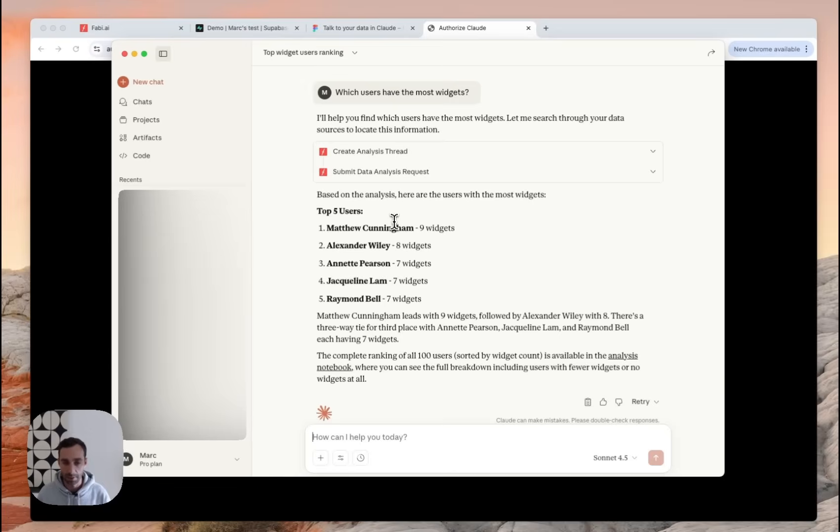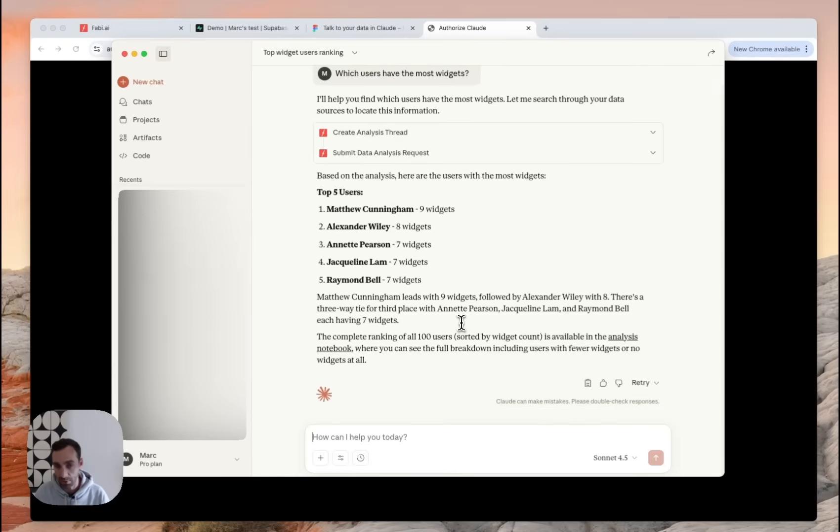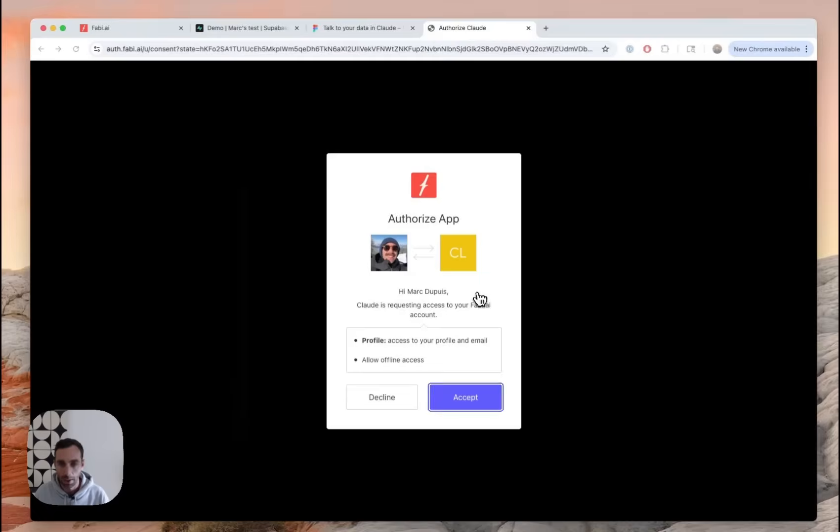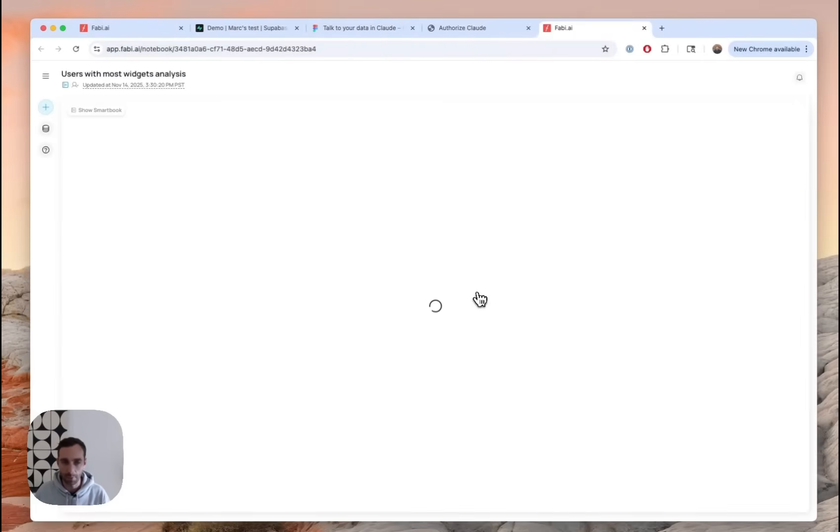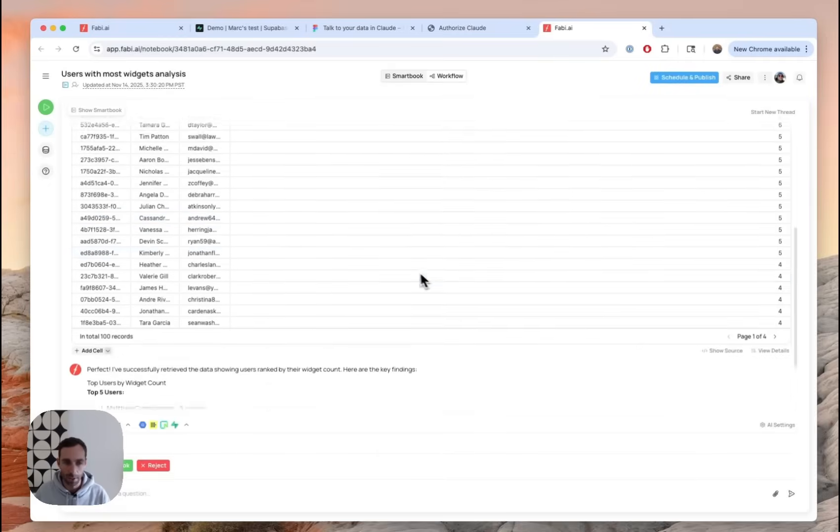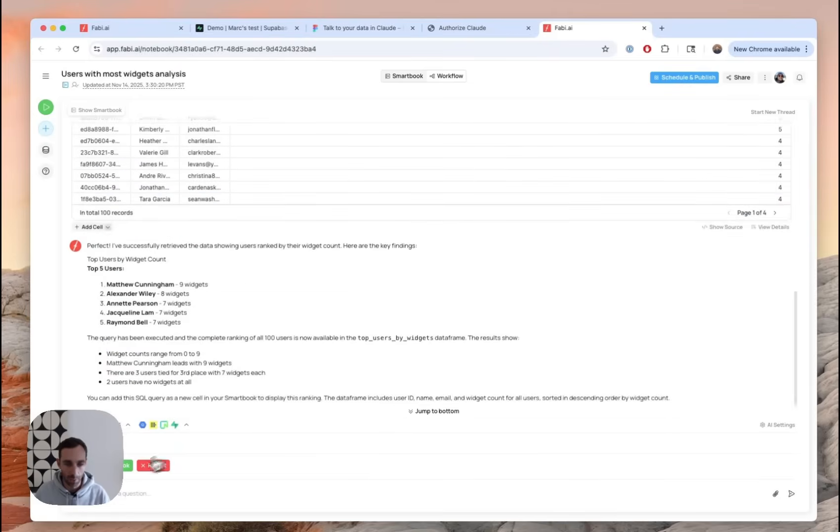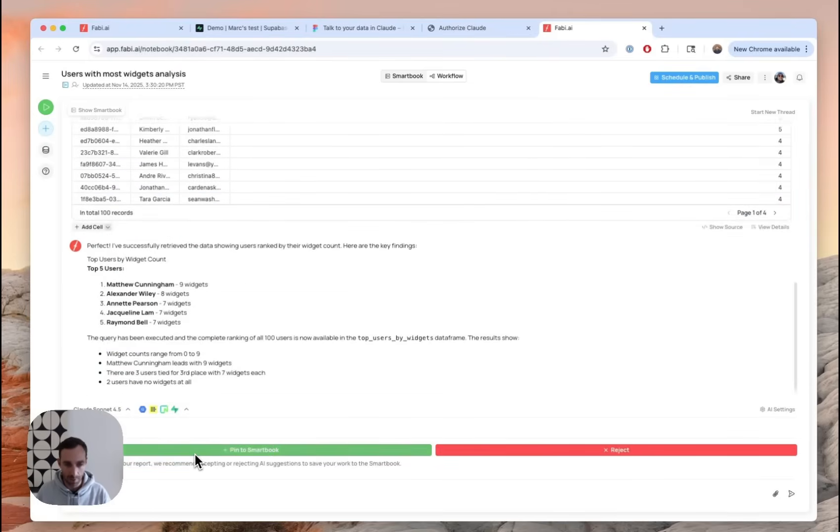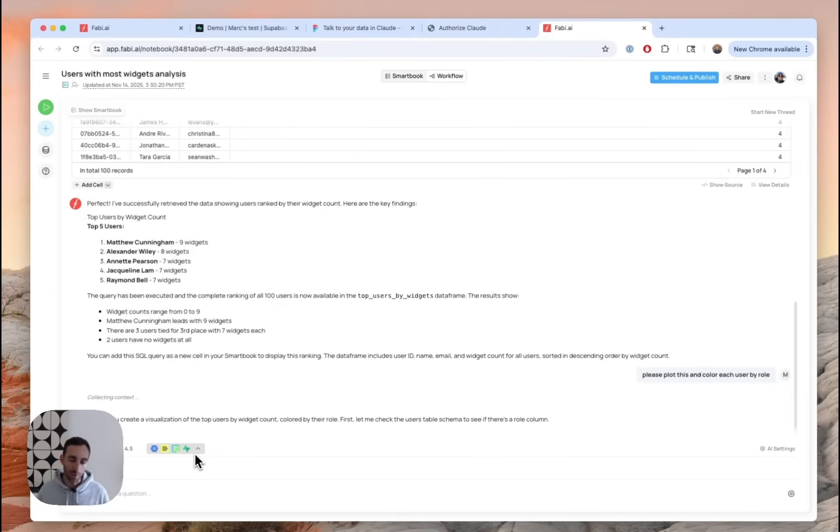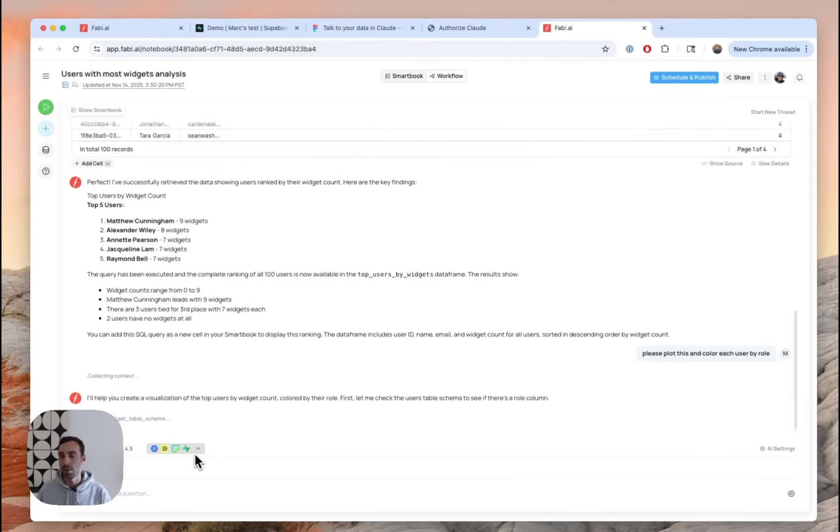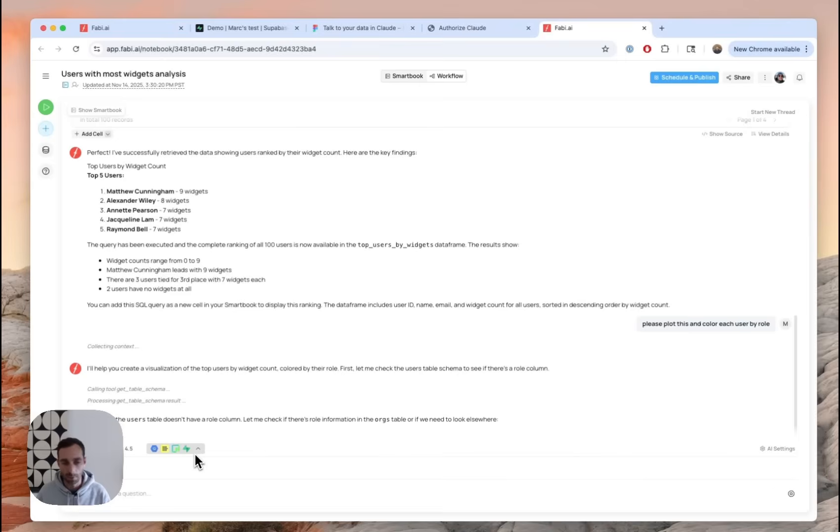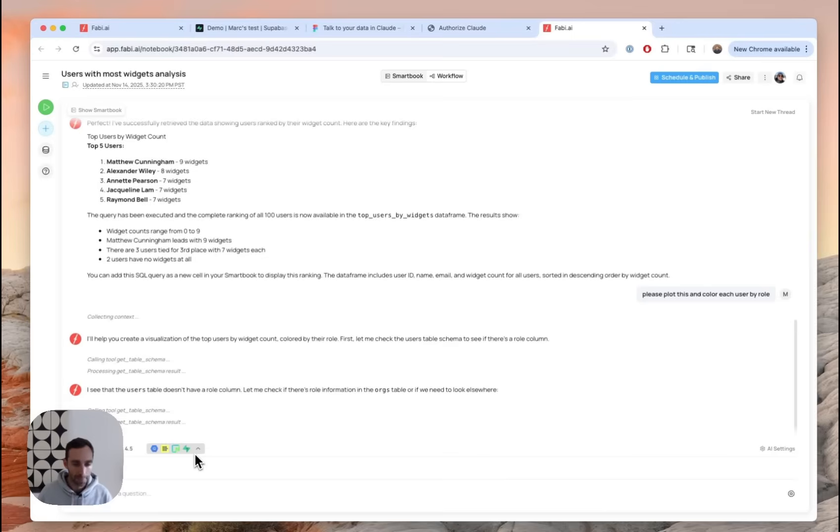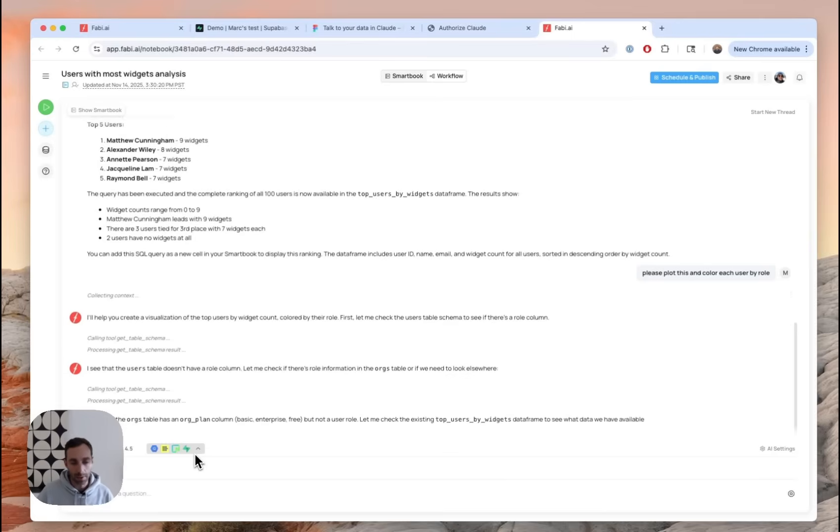And so if you want to inspect this, you can ask follow up questions as well. And if you want to inspect this, you can actually click on the link. And it will open up a smartbook for you. And you'll have your analysis right here. You'll have your query. You can start building charts. Please plot this and color each user by role. I think I have user roles. So we'll see if we can do that. And you can sort of pick up your analysis from here as well. So you don't have to stay in your AI interface.